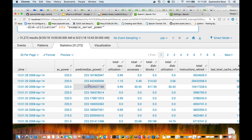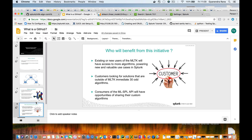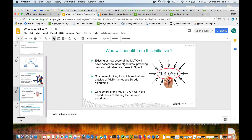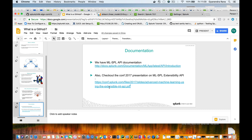We do have detailed information in our documentation, which you can see from here. We do have MLSPL API documentation. Also check out the .conf 2017 presentation on MLSPL extensibility API. Thank you and keep sharing.